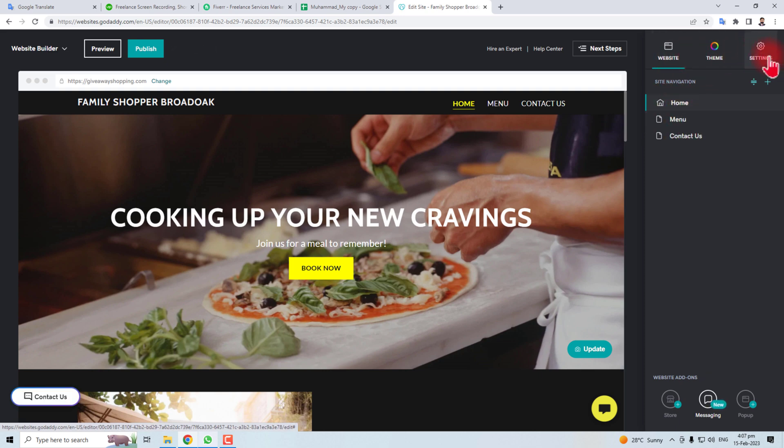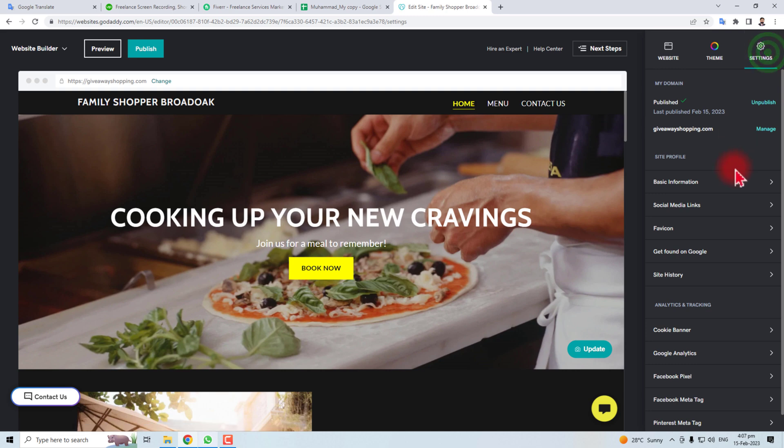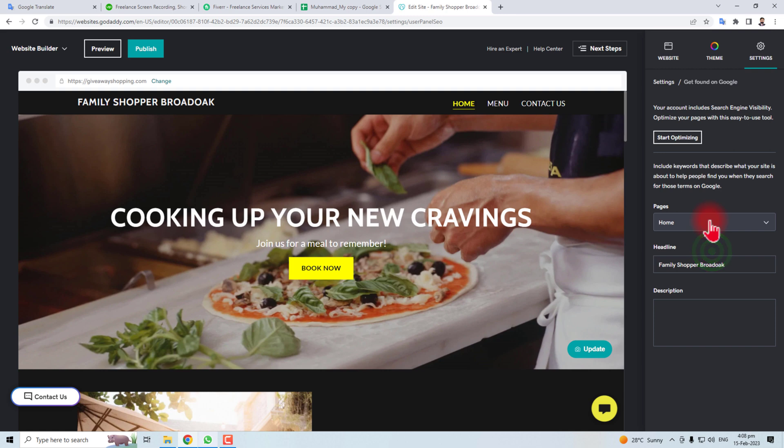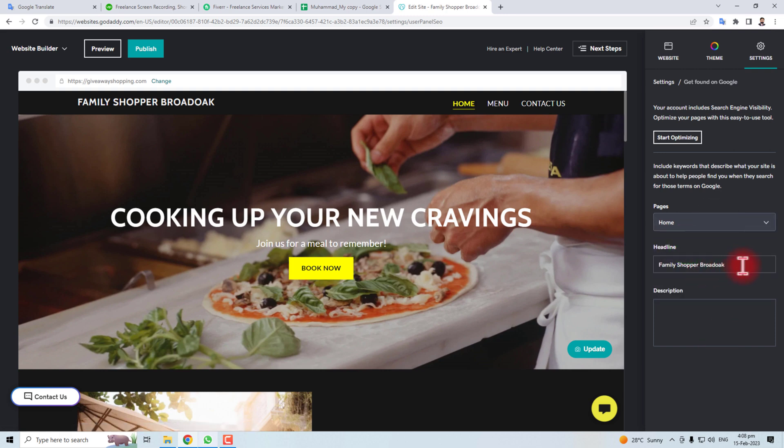In the top right you will find a Settings option. Click this and in this list you will find Get Found on Google. Click this. Here is some text box and here is the home page and here is the heading or title of the page and this description is the meta description.